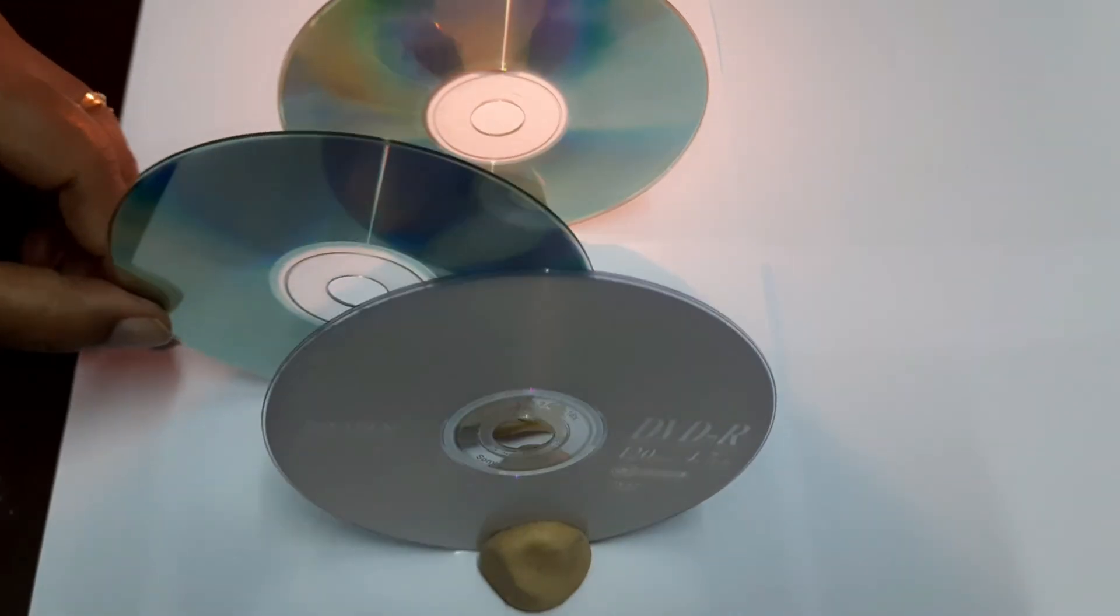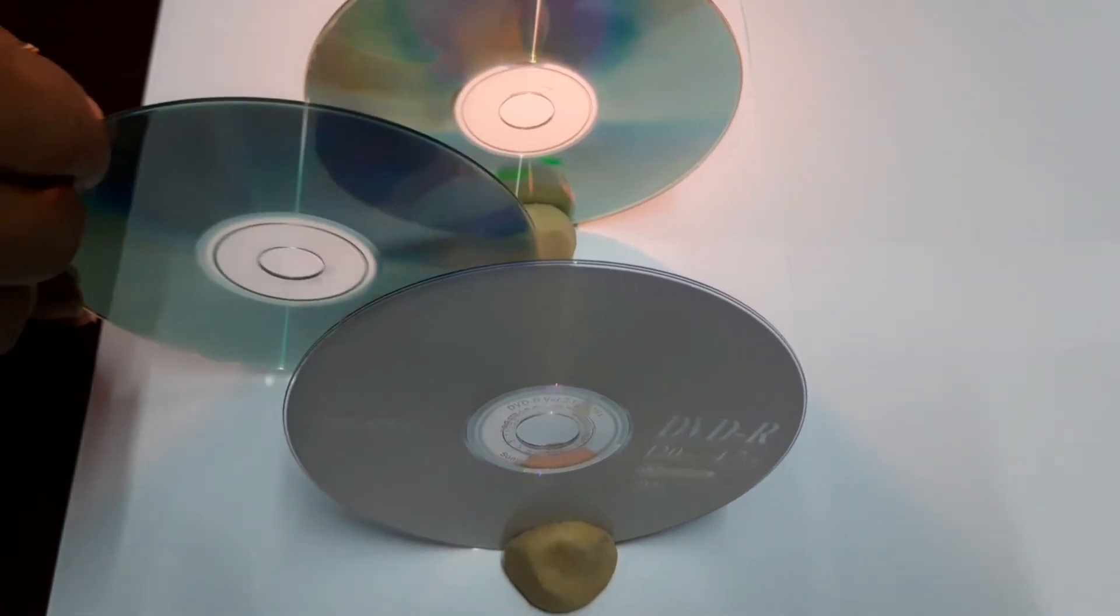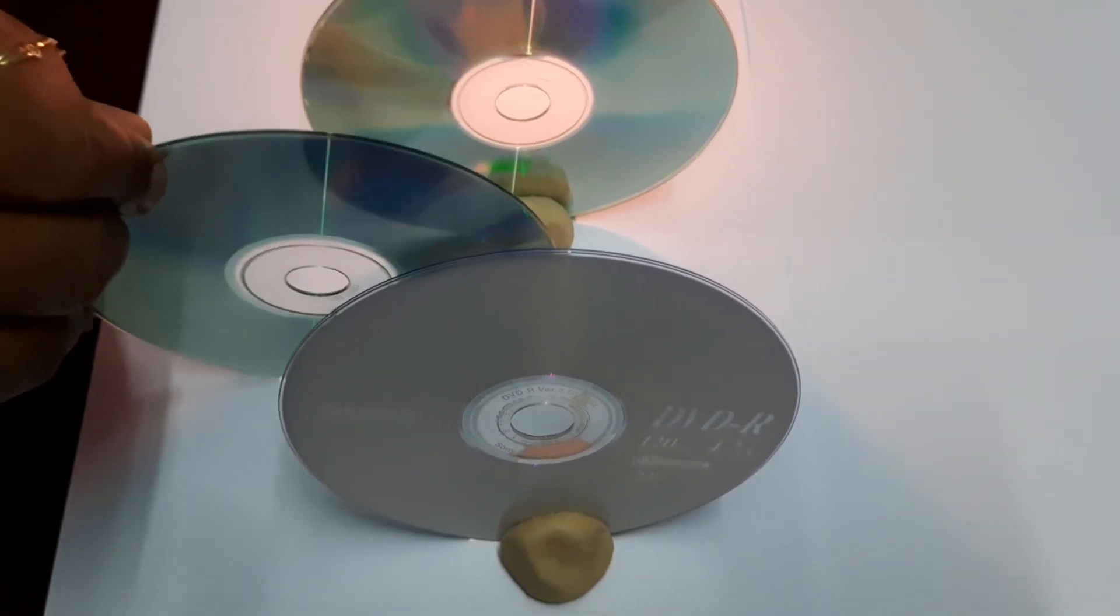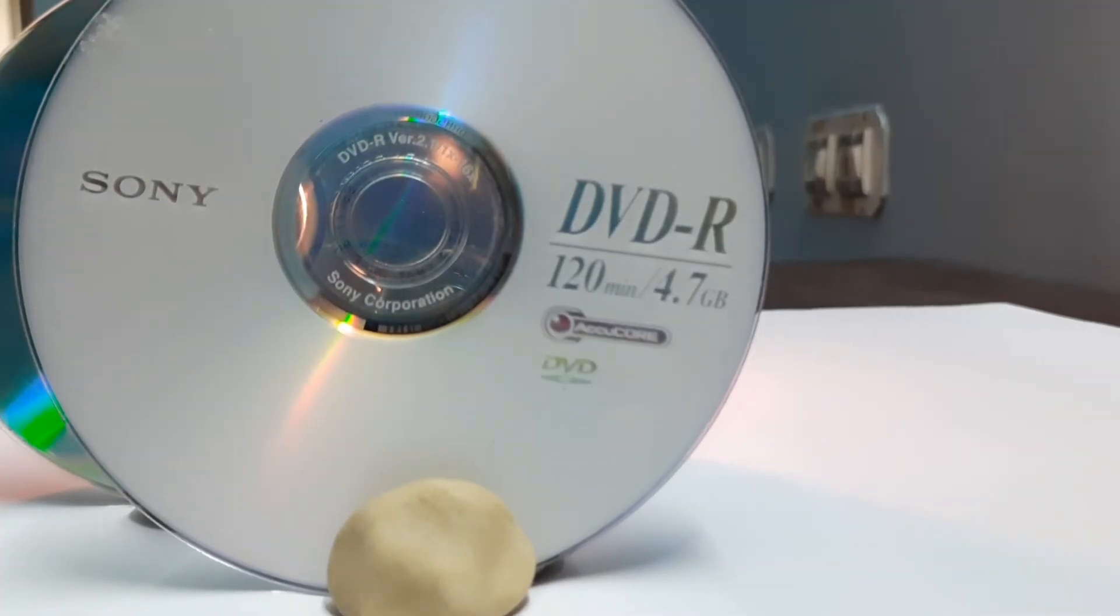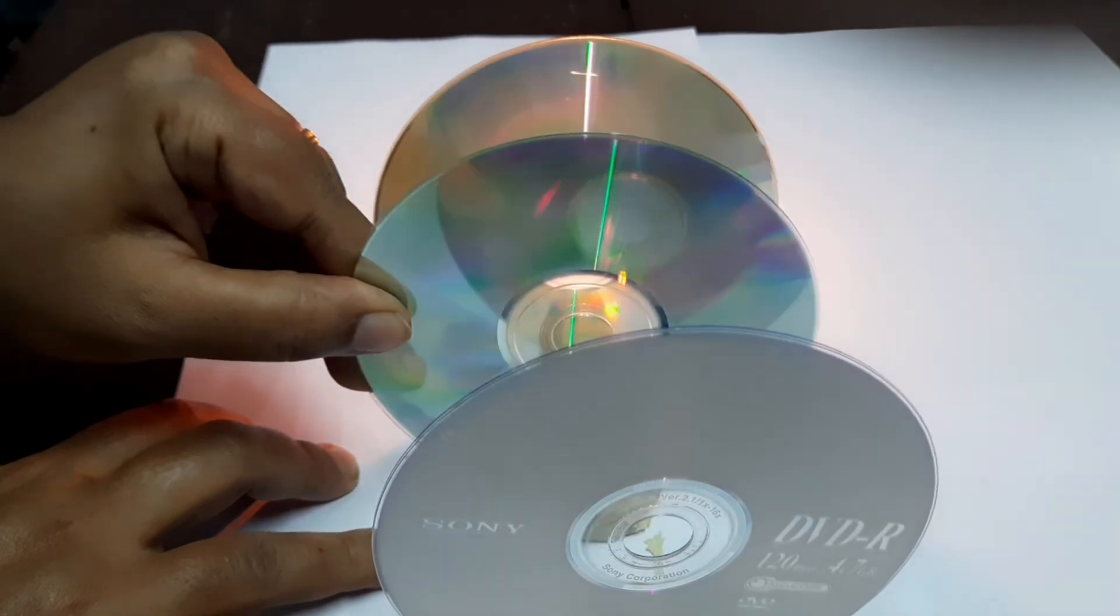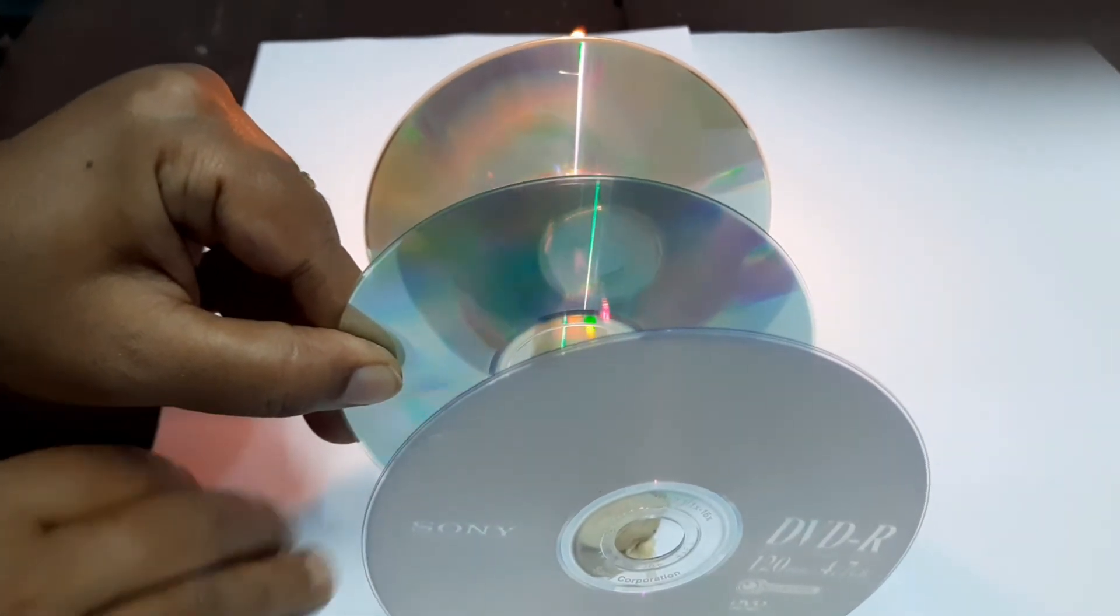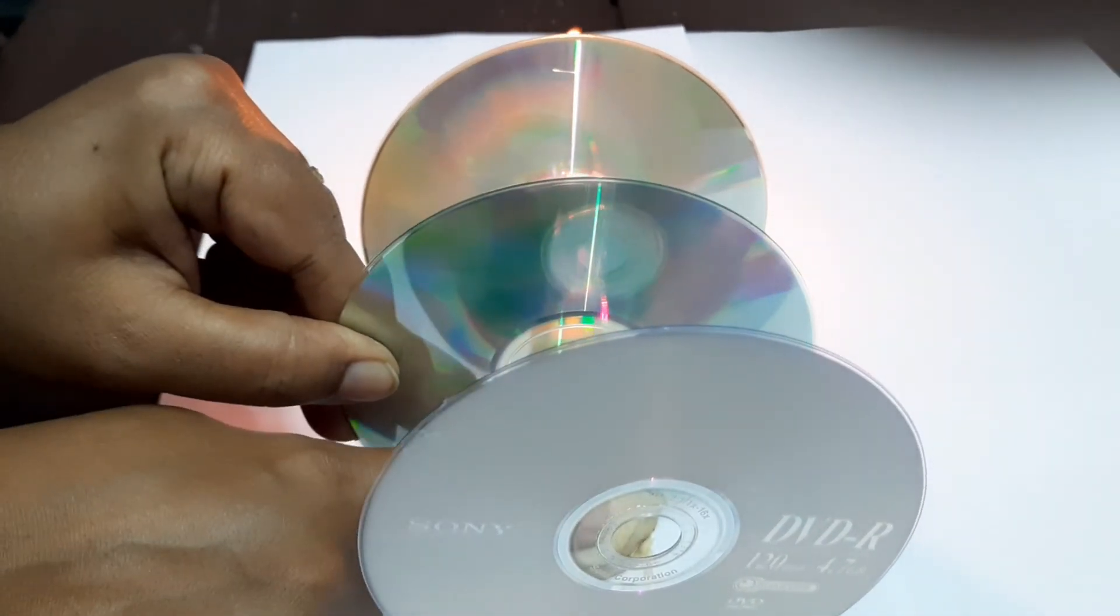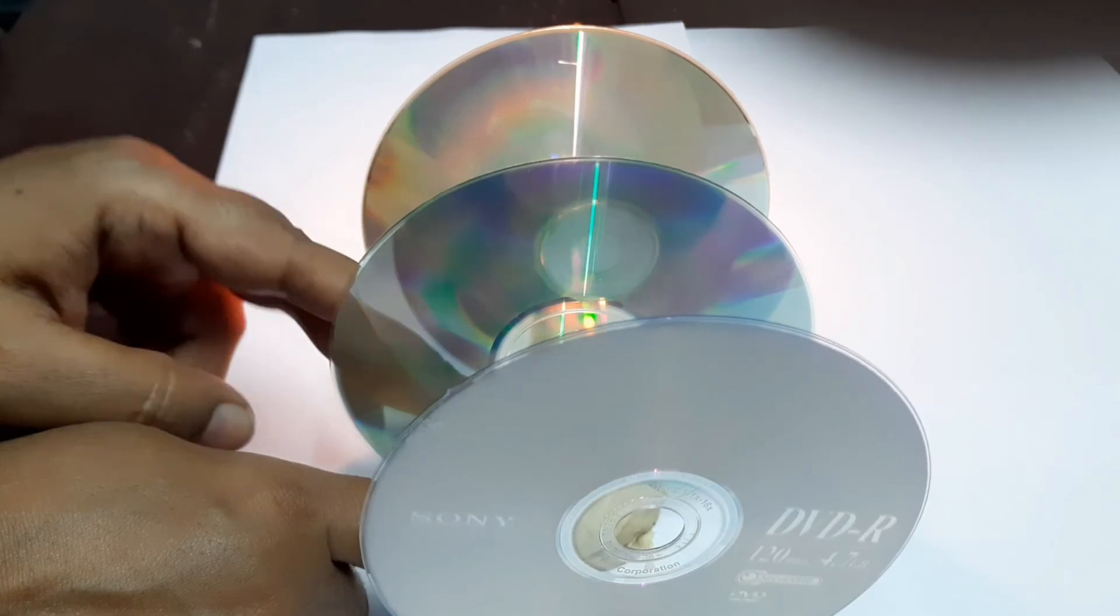Now, displace the middle CD from its place and observe. We cannot see the flame. Repeat the same three or four times and write your observation.